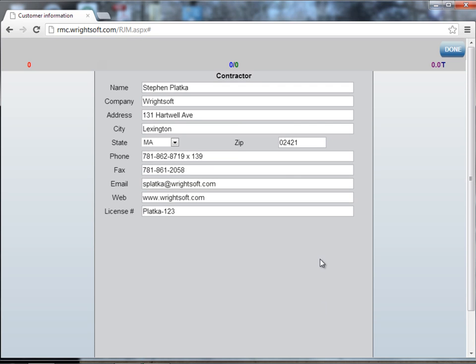The purpose of this is to enter in your information once and only once. That way with every new project that you start, you never have to enter in your information again. Once you've finished typing in all the information, select the done button.